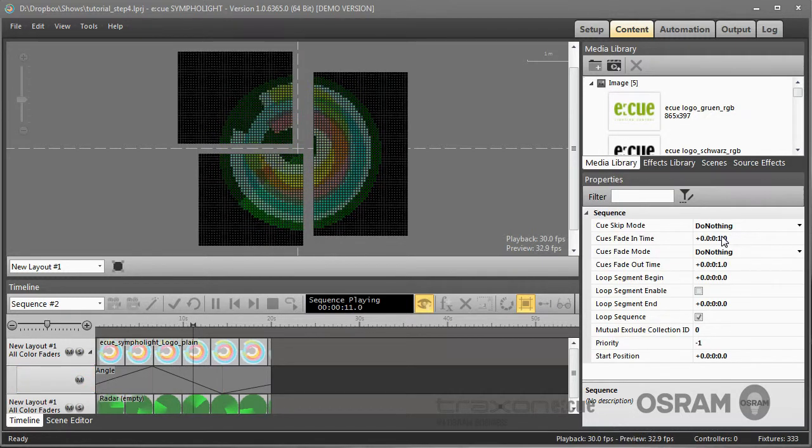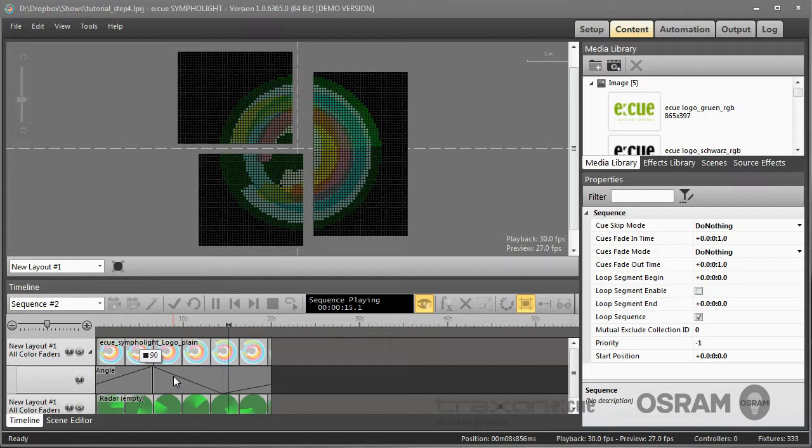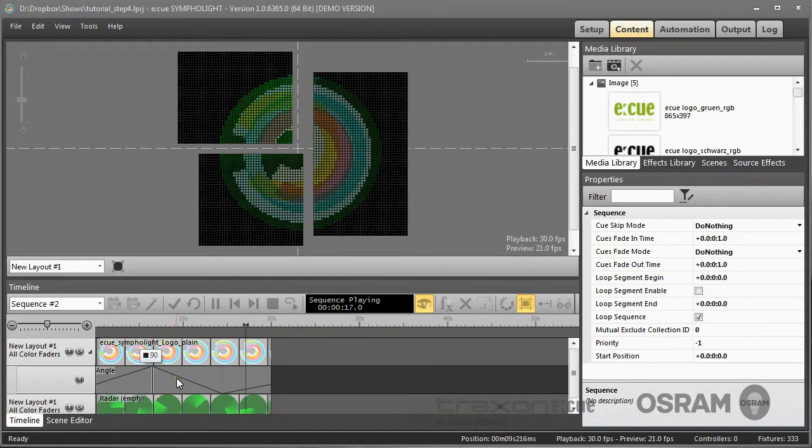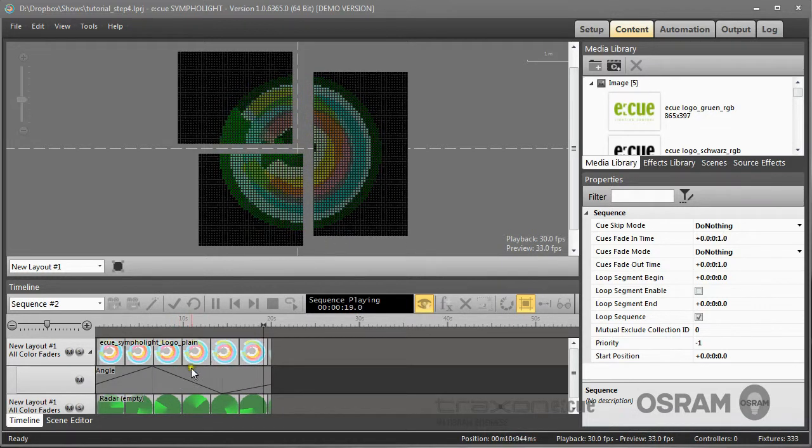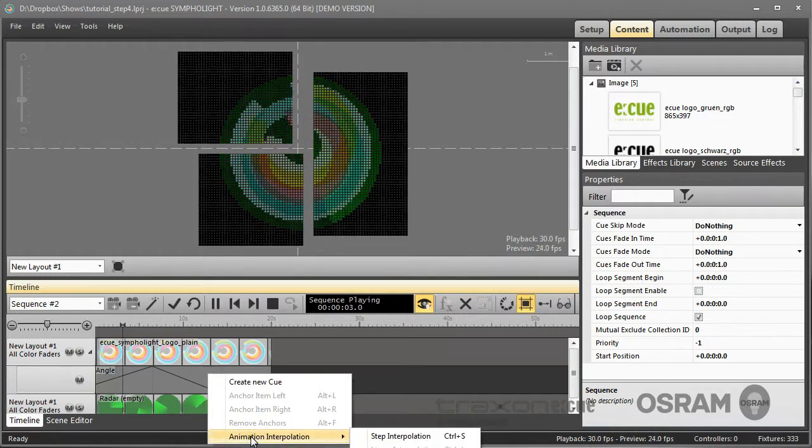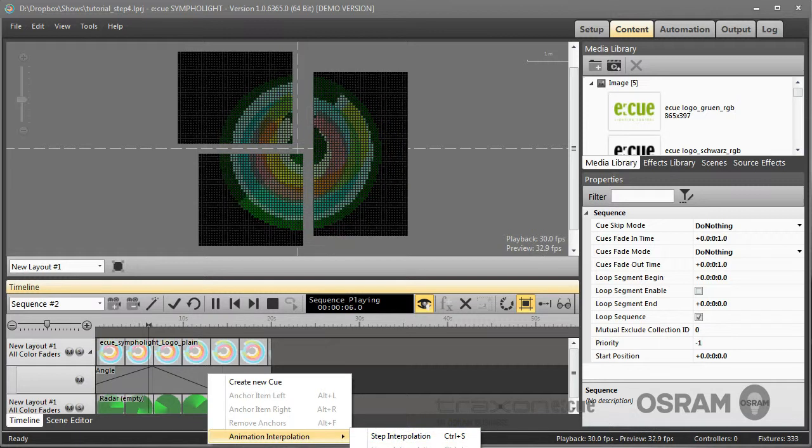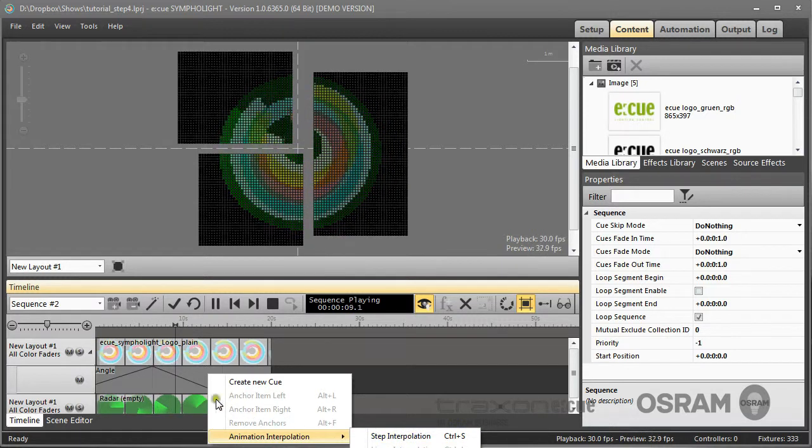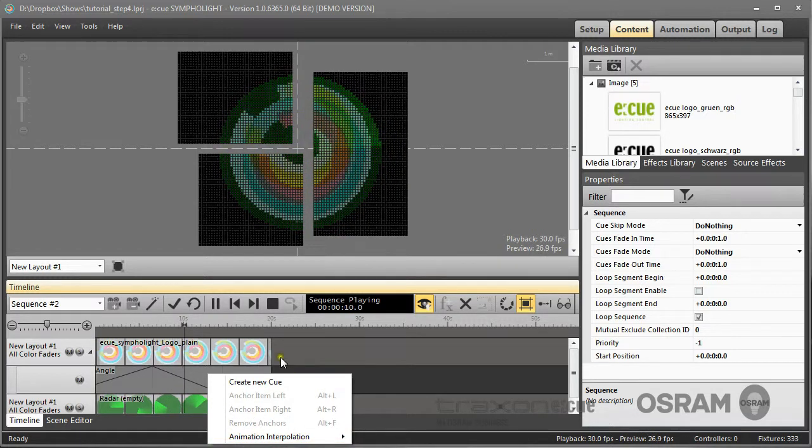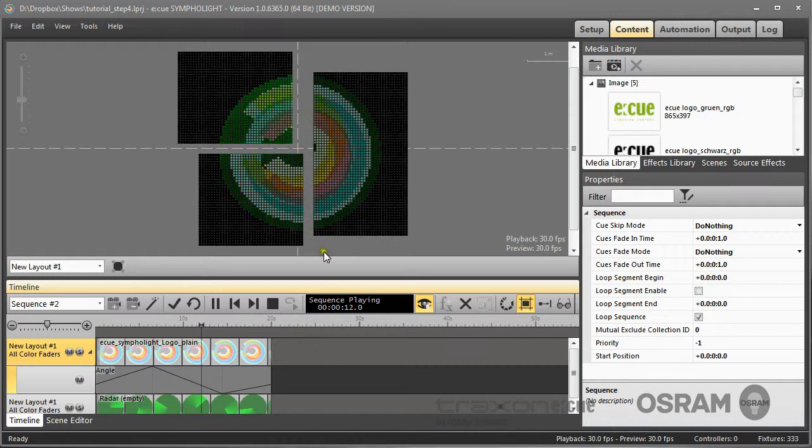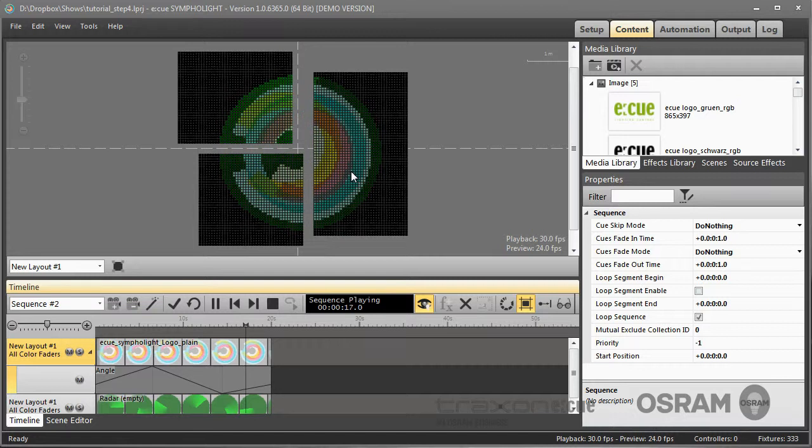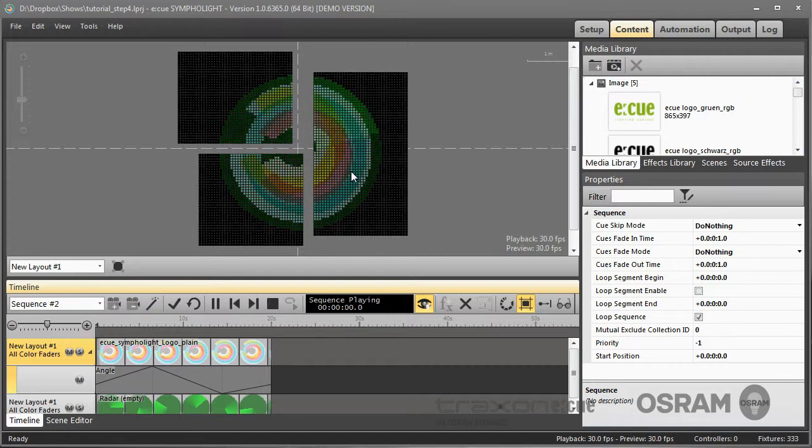And now the property of the image, the Angle is animated. You can even select different ways of interpolation. You can select a step interpolation or a linear interpolation for the animation. And now you see that the Sympholite logo gets animated. It is rotated between the keyframes in different angles.